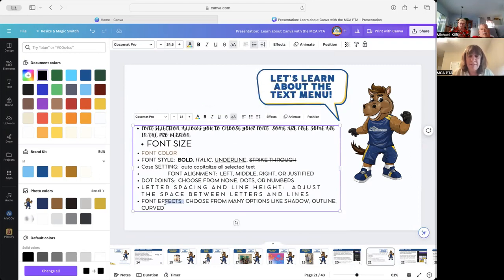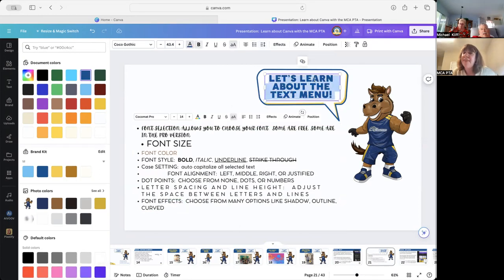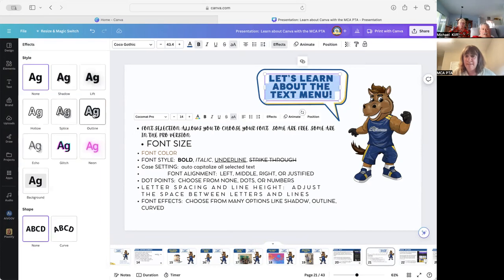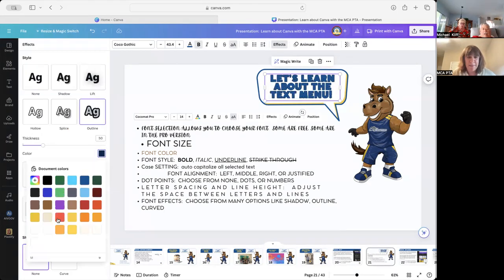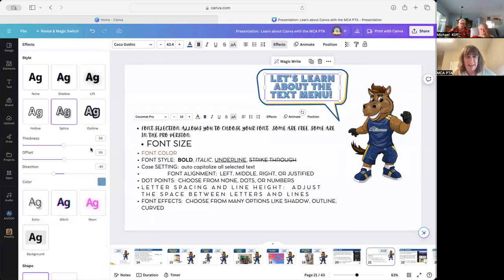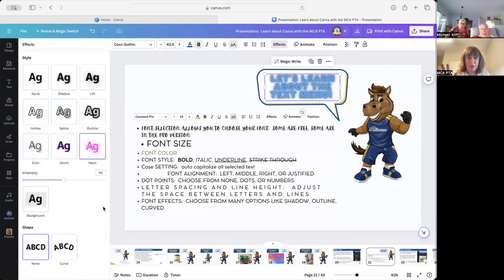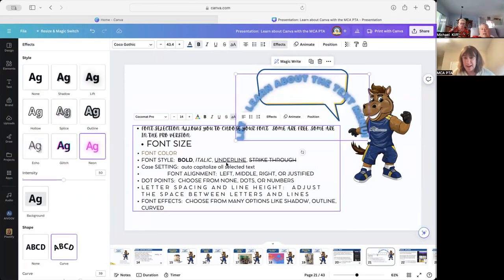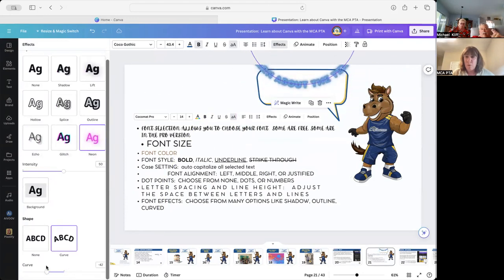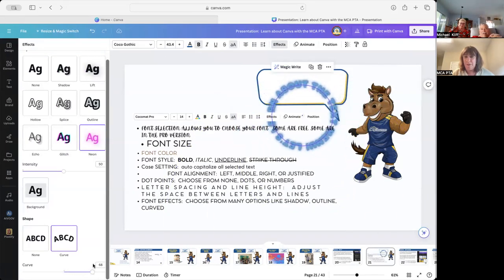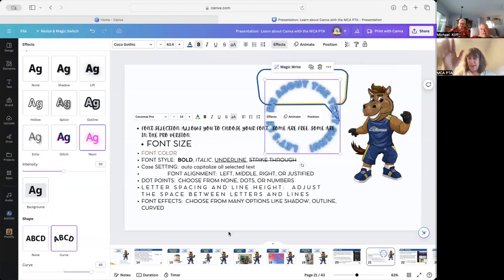Then font effects — this is the fun one. I click on Effects. You can change text to have an outline — I'll change it to yellow so it's easy to see. Or you could do Splice, where the text is separated a little bit. You could make it Neon so it glows. And then there's a Curve option — if you're trying to make a logo and want the text to go around in a circle, you can play with the curve slider to get a full circle. That's a pretty ugly slide, but it was very informative.